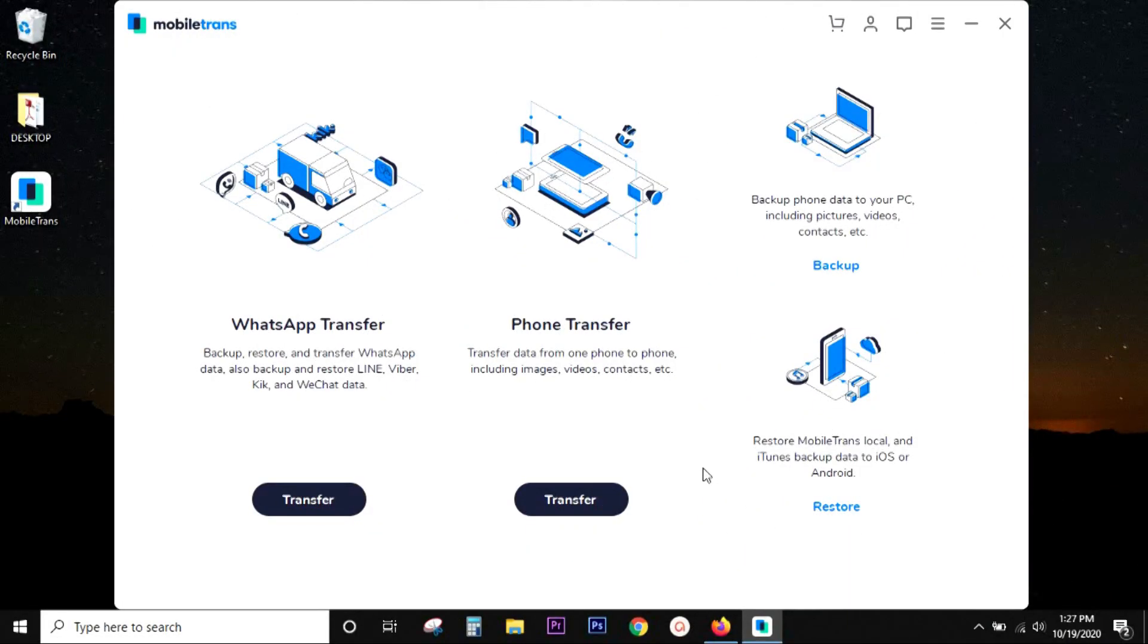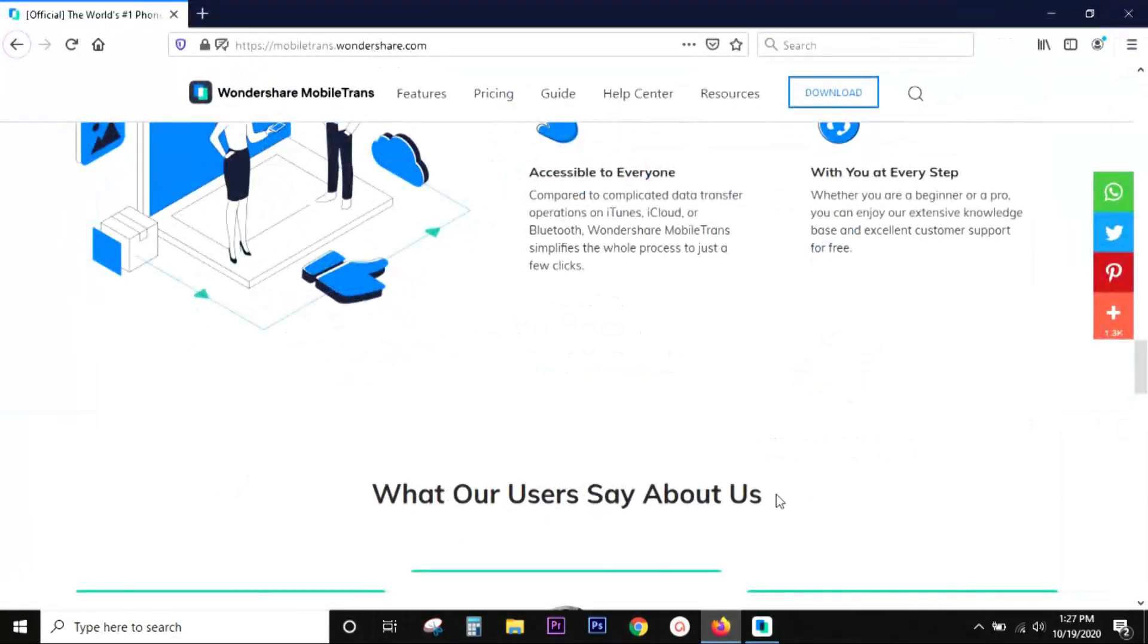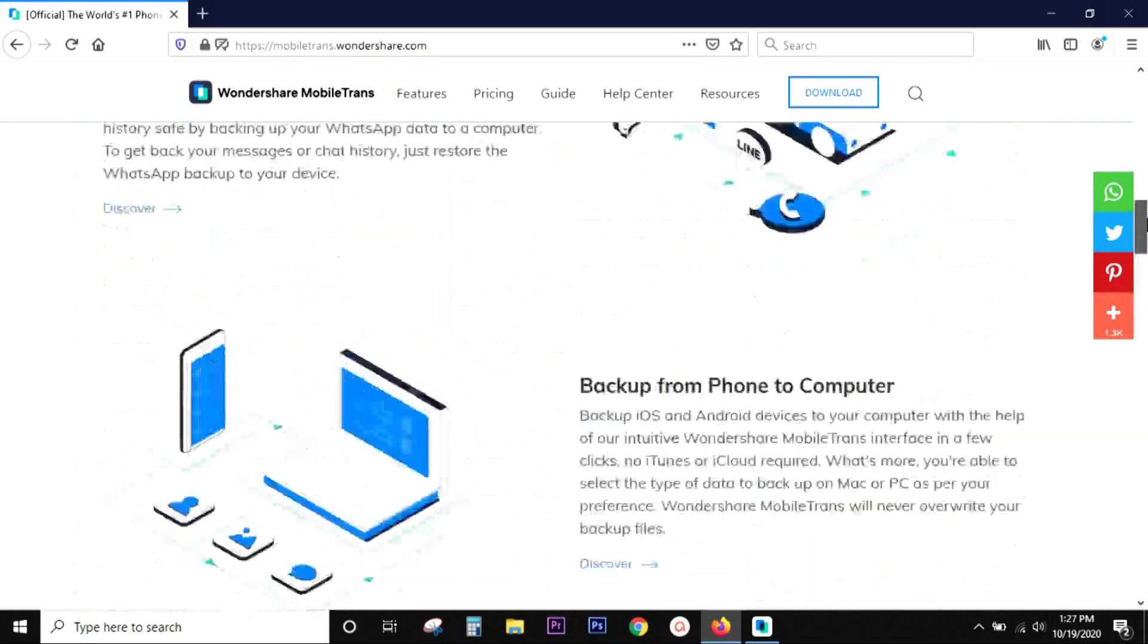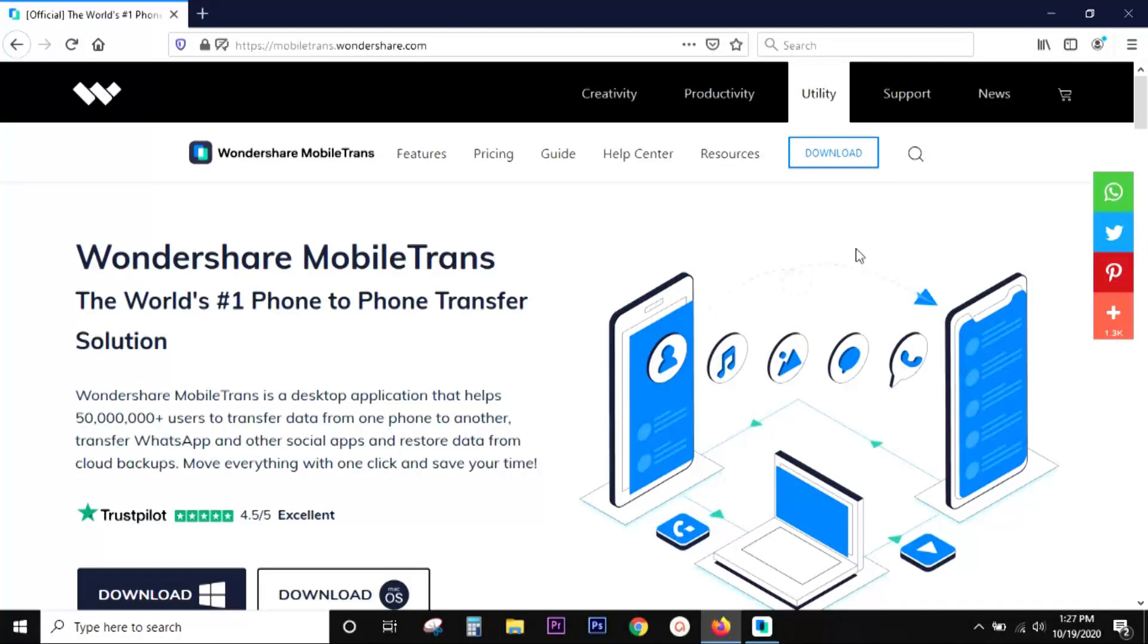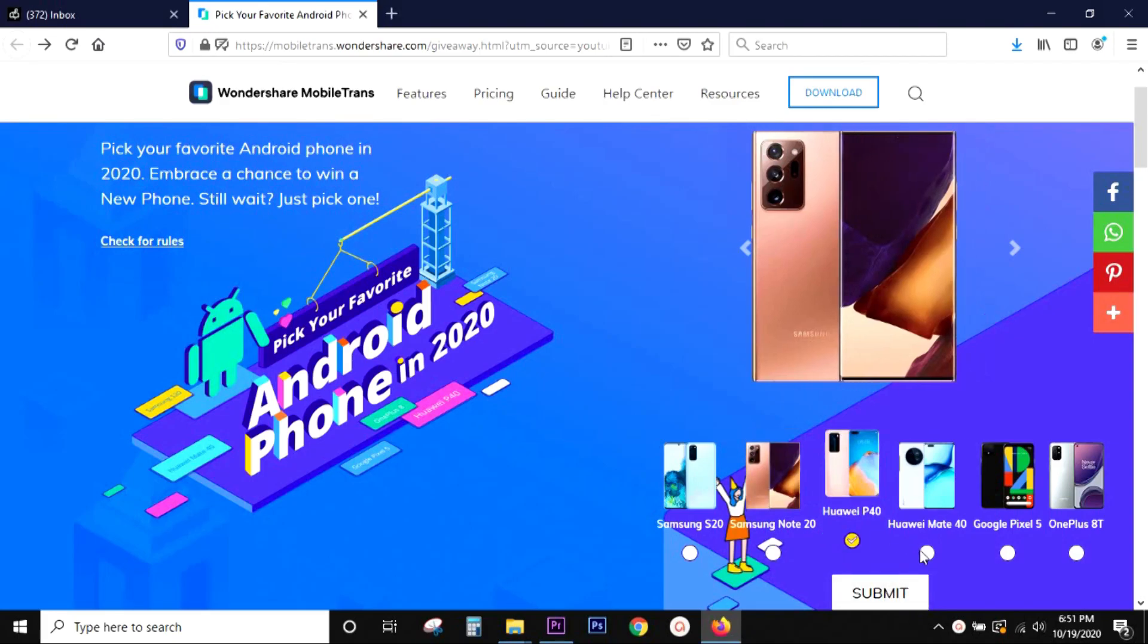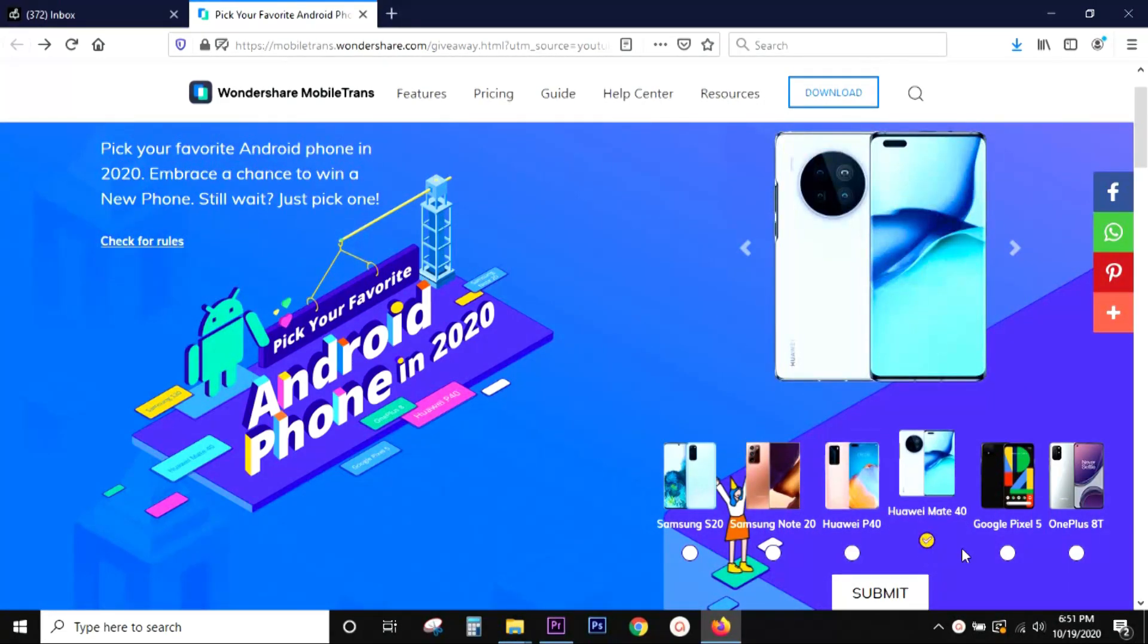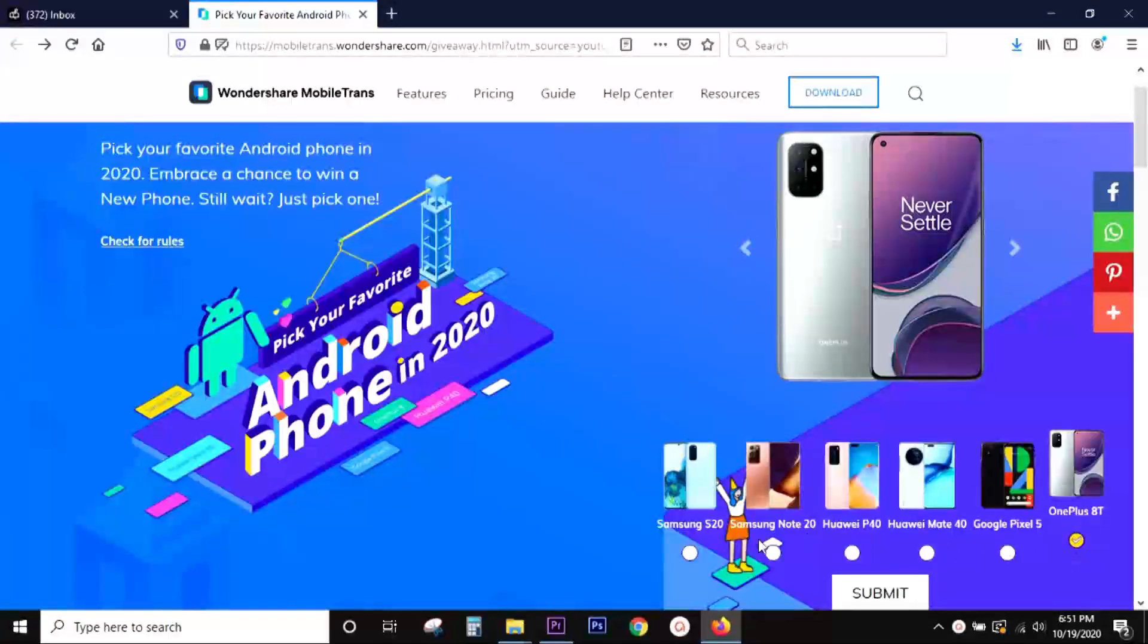Just click and start restoring the data into your phone. So, Mobile Trans is such a simple, intuitive software. You really don't need any kind of tutorials. Just try this yourself. The link will be in the description. And also, don't forget to participate in the giveaway. Just select your favorite smartphone of the year and you can win that phone.